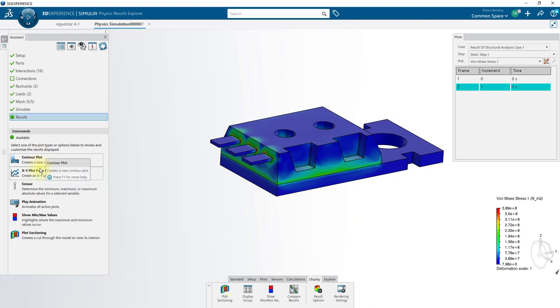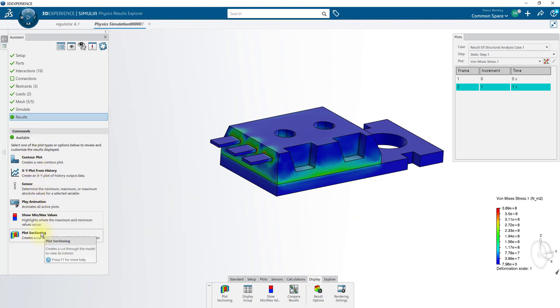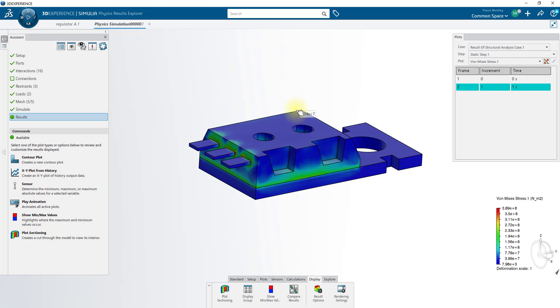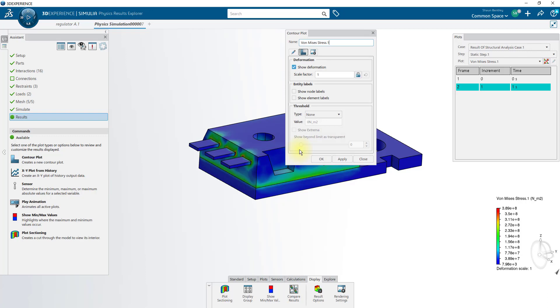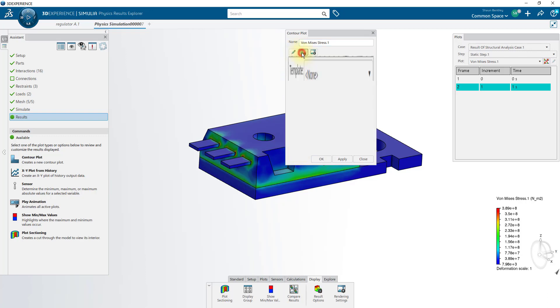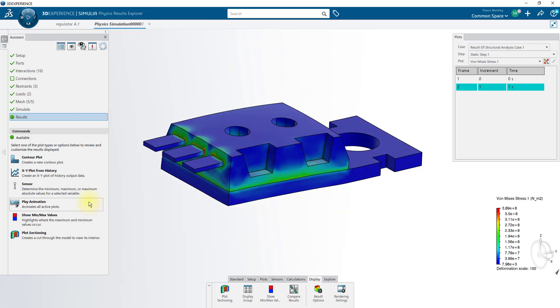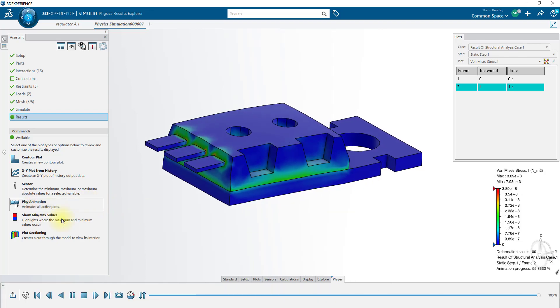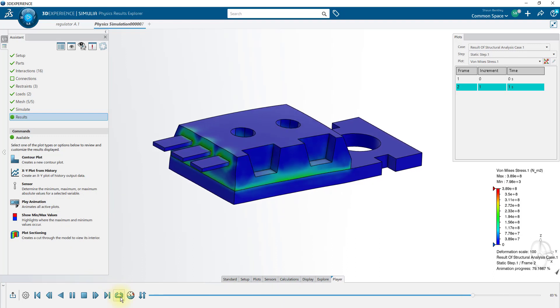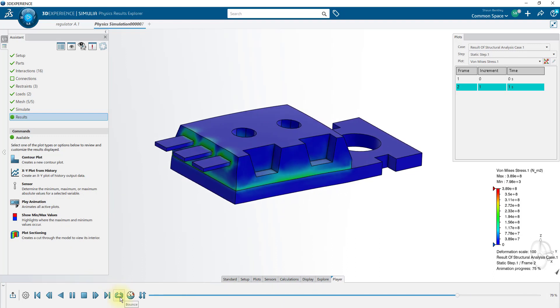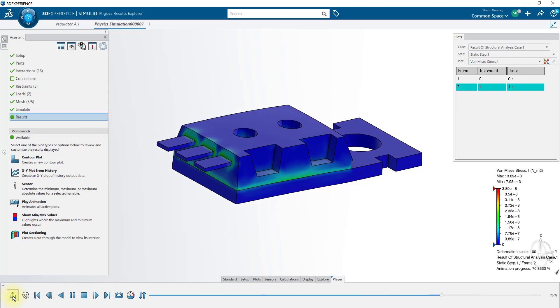Many of our results viewing tools are located over here. Start by looking at the structural analysis case. If I double click anywhere on the model, that allows me to adjust a few different settings about our current result plot. I'll bump the scale factor up to 100, and now we'll play an animation, and set it to bounce. When you're done animating, select exit.